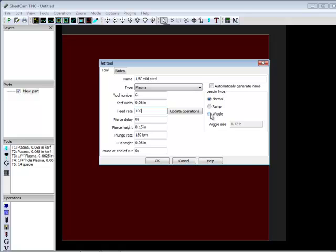Sometimes you can use the wiggle setting. If I were setting up a tool for half an inch, which is pushing my machine's capabilities, I would use a wiggle pierce. And what this does is it wiggles the torch back and forth, ever so slightly, while it's piercing.